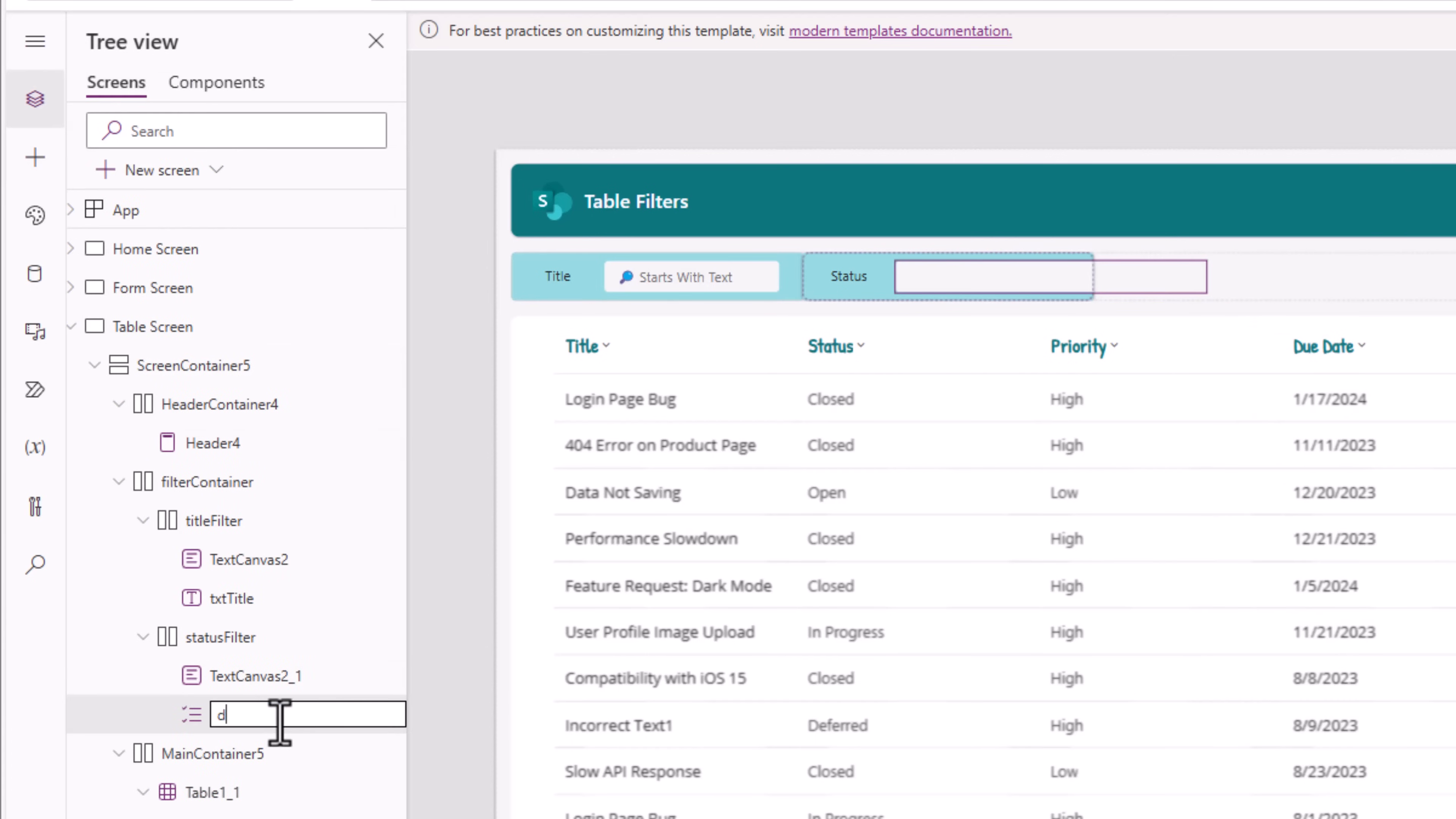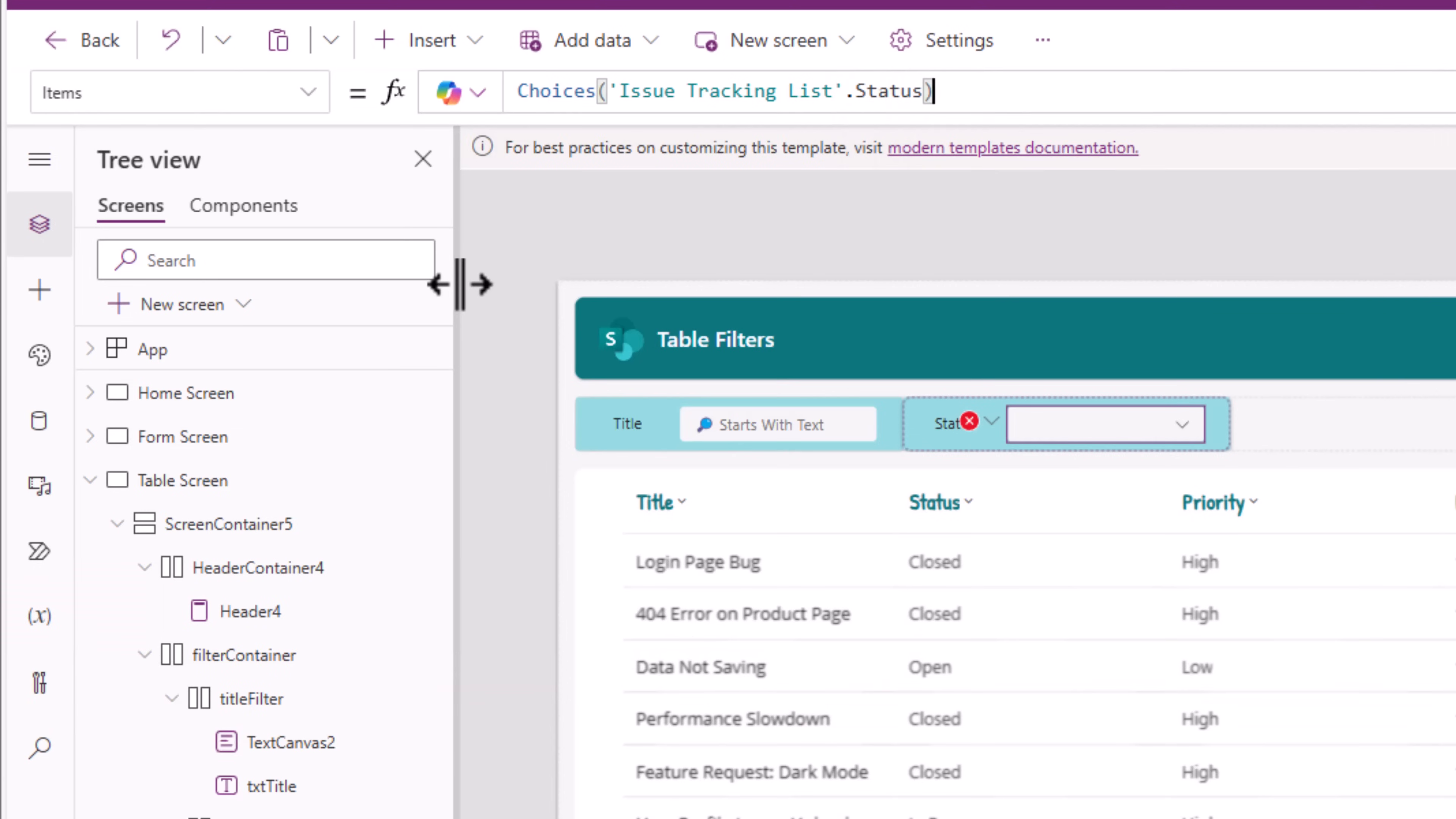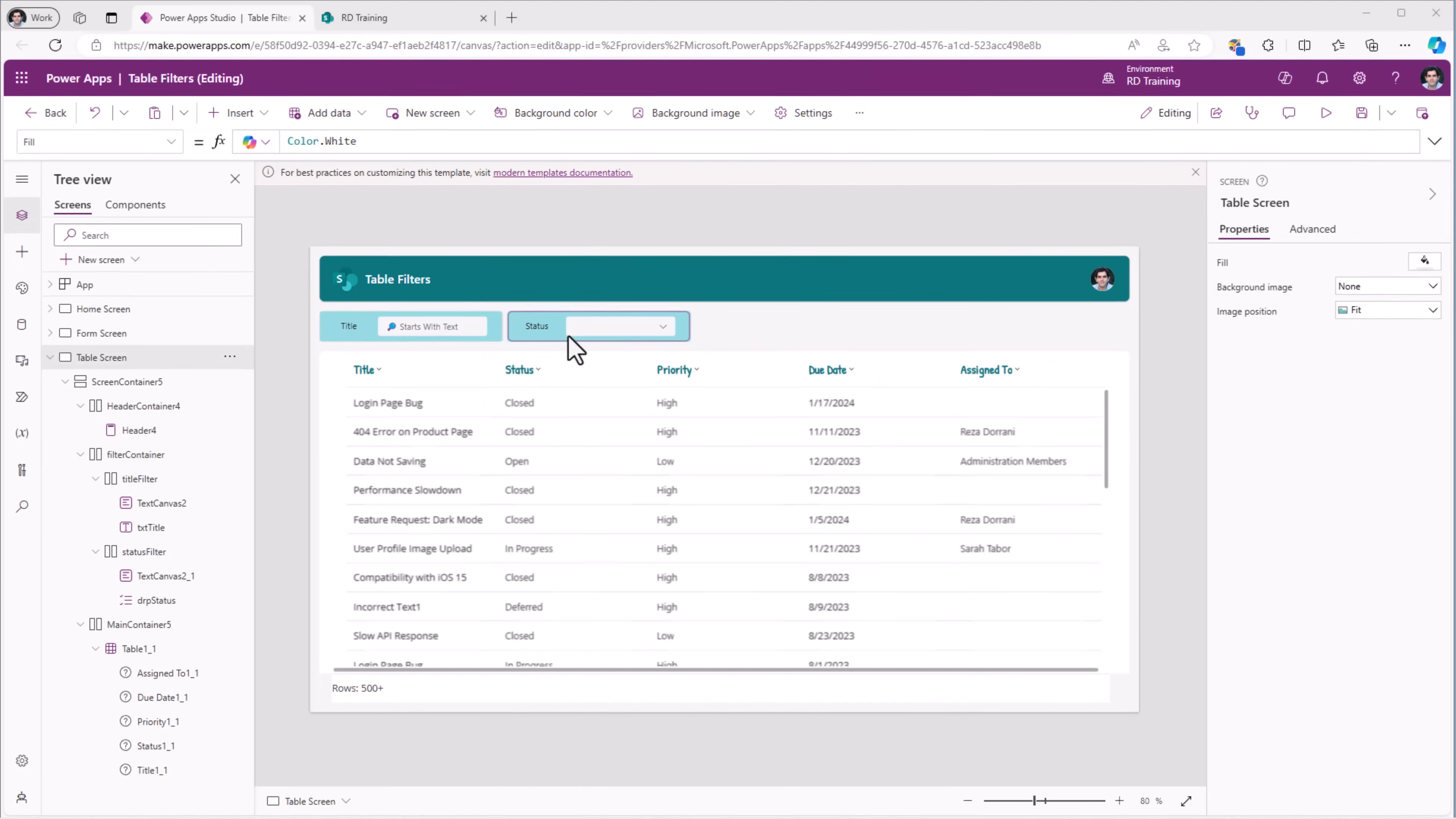I'll rename this to DRP status. The width I'll set to 180 so it fits in the space. Items property of this drop-down control, I'll use the formula choices of my data source, which is issue tracking list dot the name of my column, which is status. So this will list out all the choice options from that choice column. Notice these filters are very close to each other. So what I can do is for the main filter container, I'll add a gap of let's say 10.